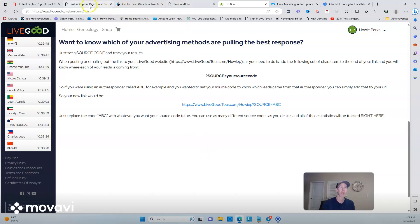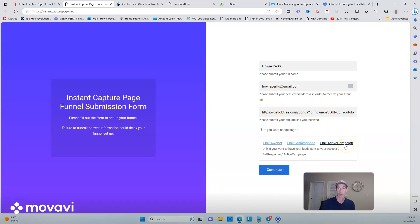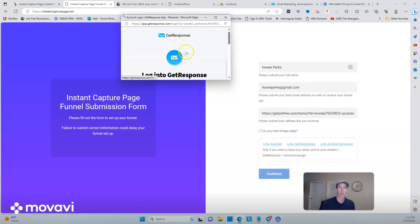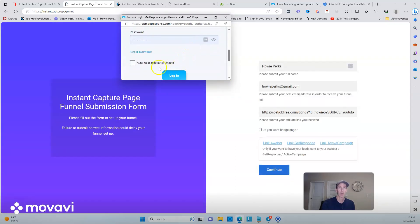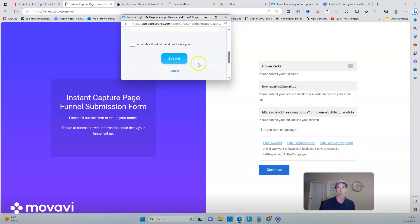Let me get back to the instant page setup. I have GetResponse, so I'm going to click here to connect it. You would have to buy one of these or get Aweber for free. I don't know if ActiveCampaign has a free option — you'd have to check that on your own. I'm going to link my GetResponse account. It's going to ask to connect, so I'll go ahead and log in.